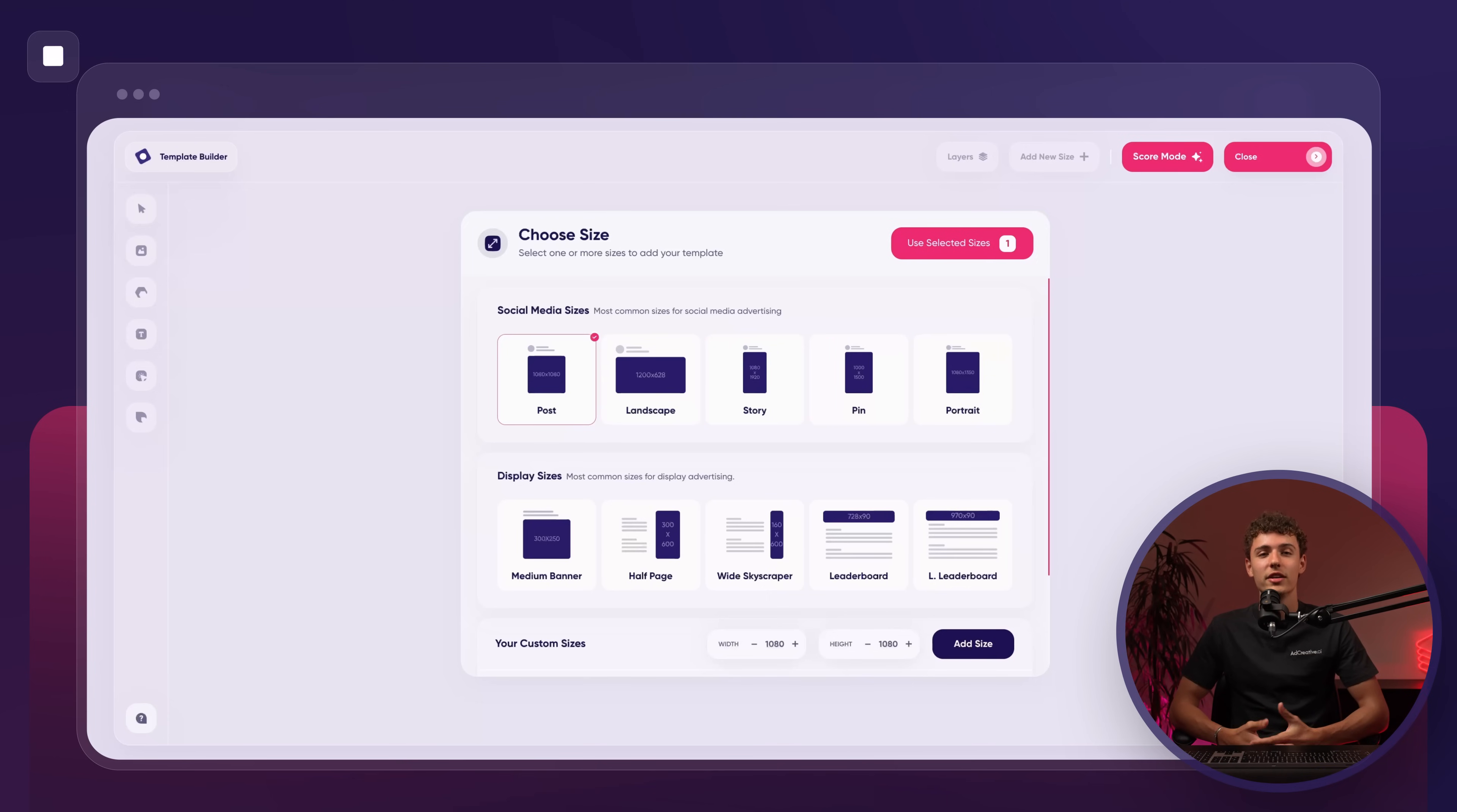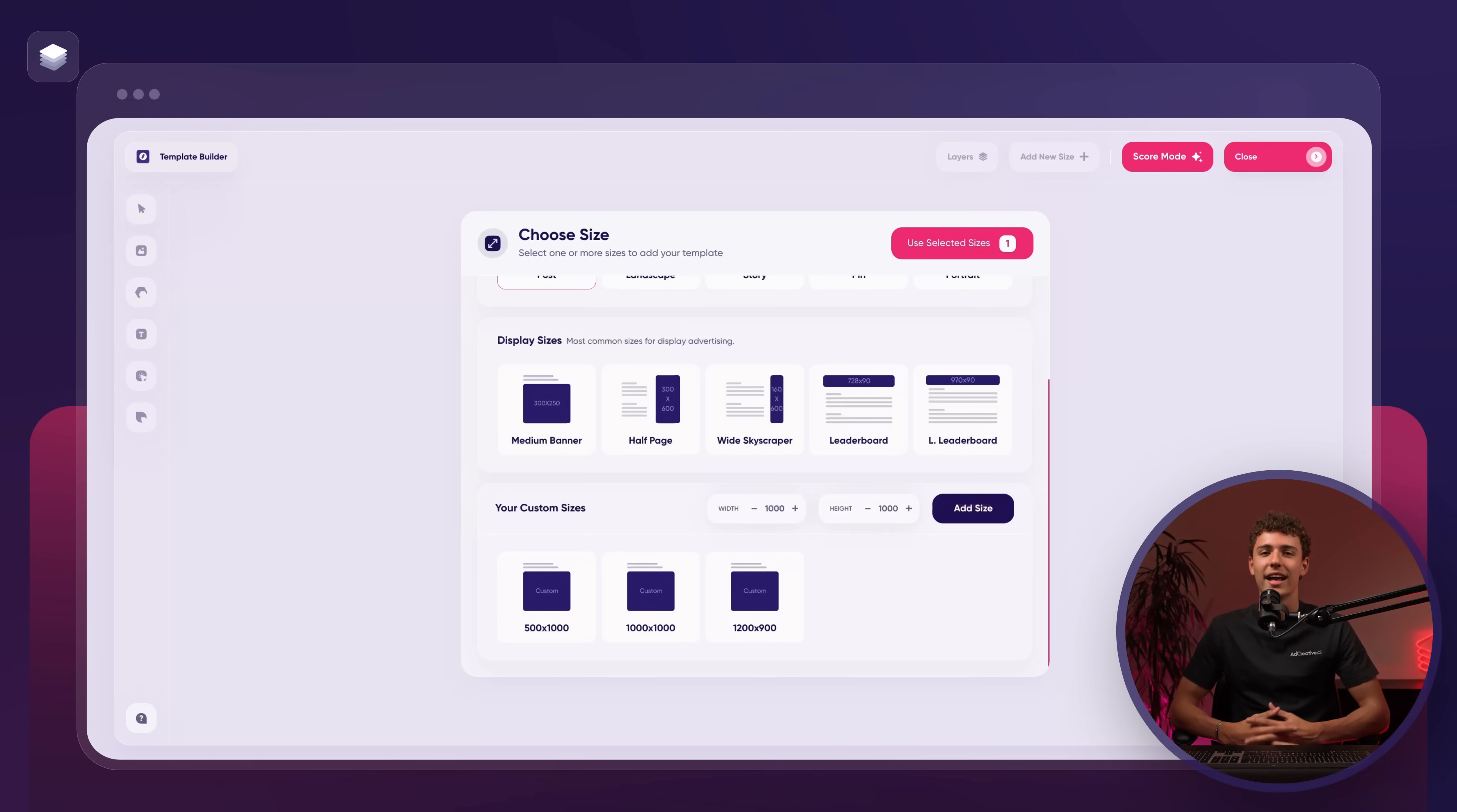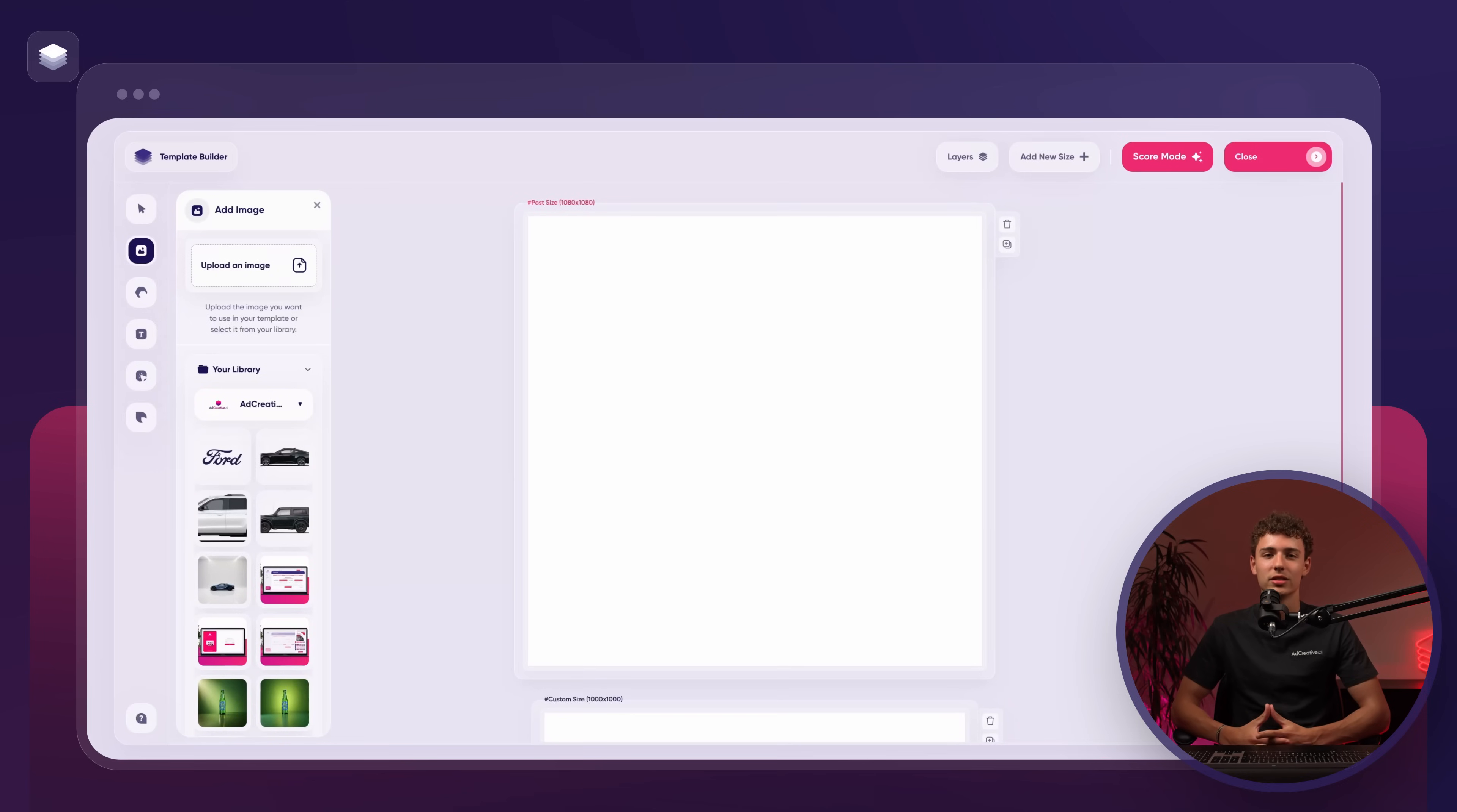If none of these fit your needs you can scroll down until you reach your custom sizes. To create a custom size simply put the width and the height. For example I'll enter 1000 times 1000 and click add size. This will make the custom size appear at the bottom of the list. Once we've selected the sizes we want to work with we'll click the use selected sizes button in the top right corner.